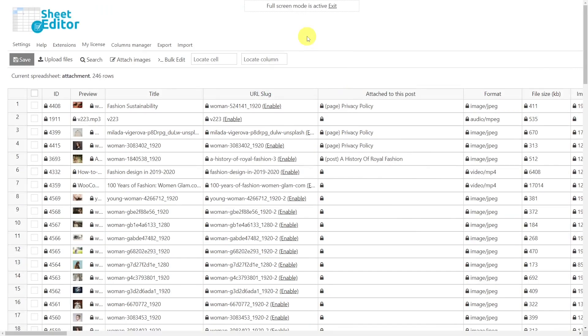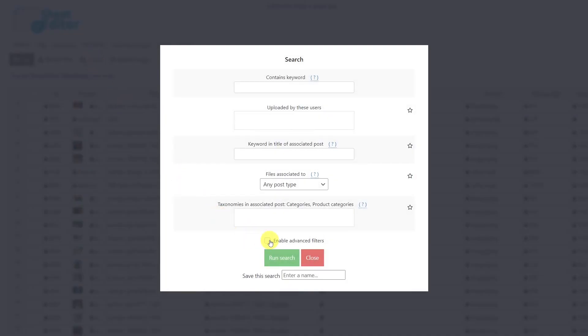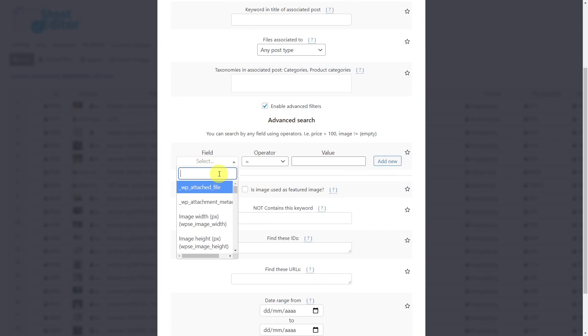Once you have installed and opened our plugin, we'll look for all the images to delete. We'll do this since the spreadsheet will show all types of files such as videos, images, zip, audios, etc. To do this, we'll open the search tool. Once the tool is open, enable the advanced filters, then select format.